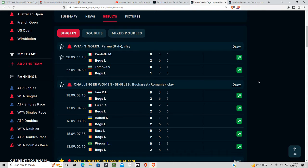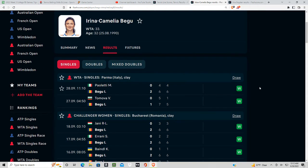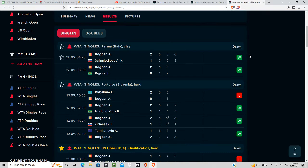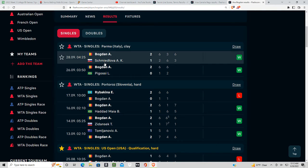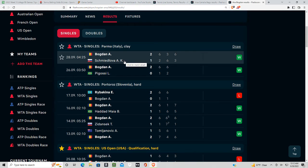Whereas you have Bogdan on the other hand who has won the last two. She's won five out of her last six matches here and she just came off of a three-set win against Schmidlova yesterday.